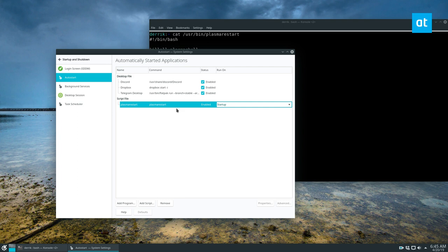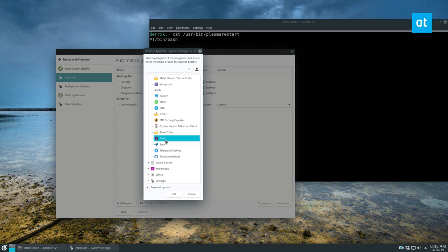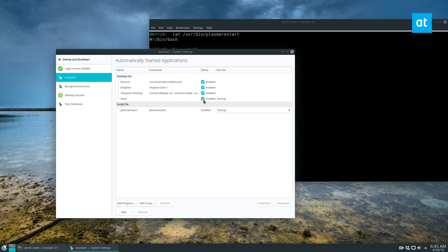But that's how you can add startup items. So once again, for programs, just click over here, click add program. Like I said, find a program on your list. Let's see, if I want Slack to automatically start up, I can add it like that. Sometimes it'll give you errors, but it will automatically add after a while and it all shows up in the autostart folder.